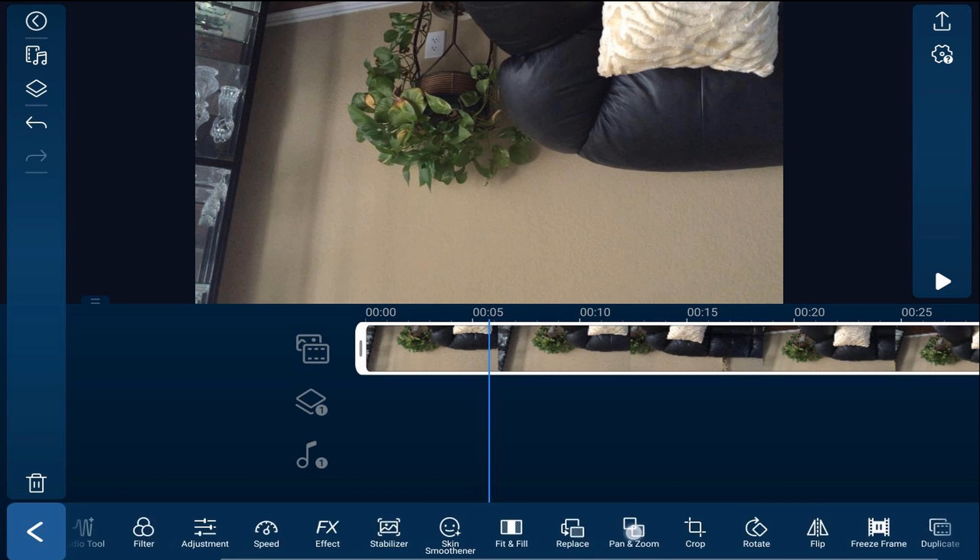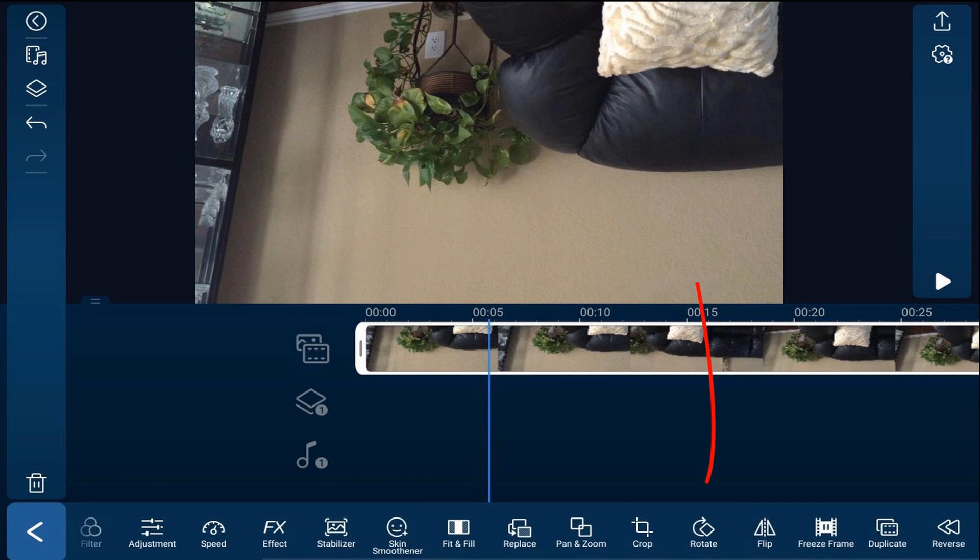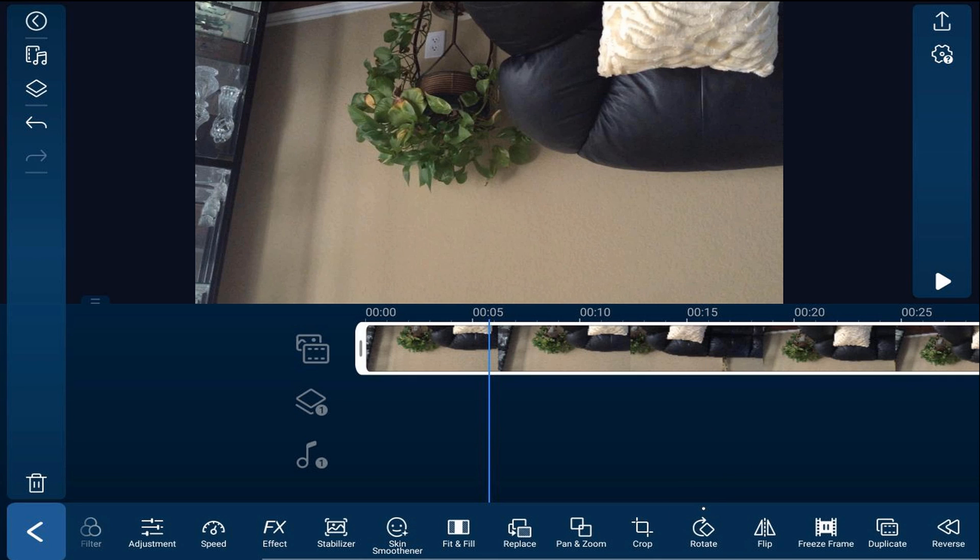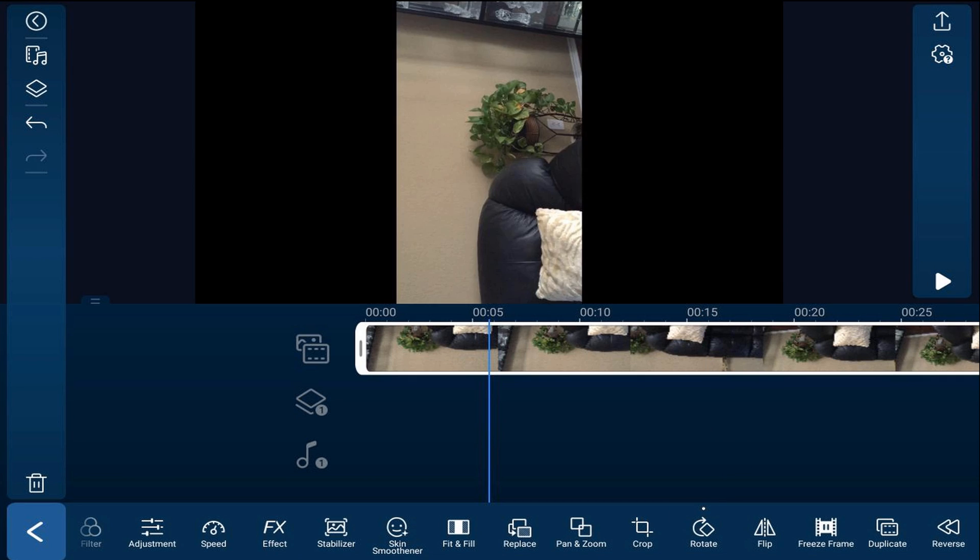Then you want to scroll over until you get to rotate. Tap on rotate and it'll go ahead and rotate the video 90 degrees. Based on how your video is, you might need to tap it again to get it to rotate 90 more degrees.